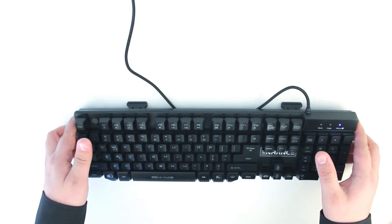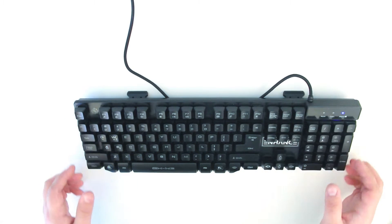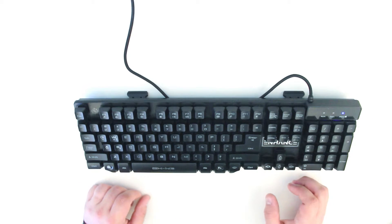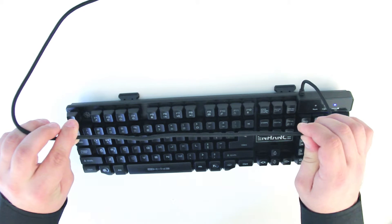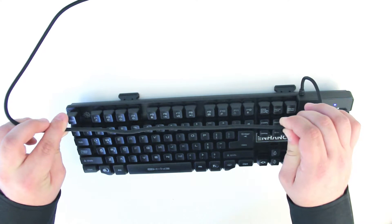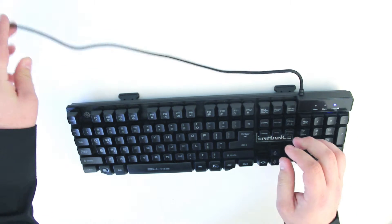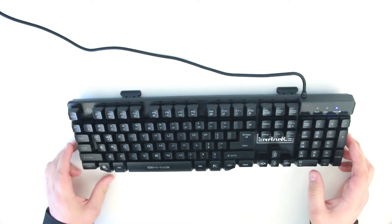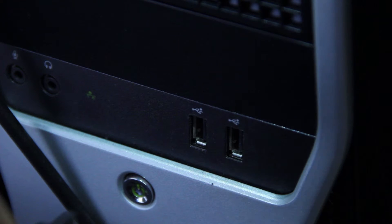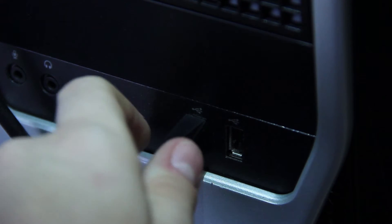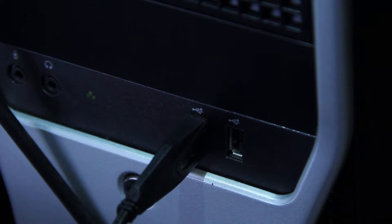The aluminum body adds substantial weight to the keyboard and gives it a more premium feel. Starting with the power, the 65-inch USB cable is nylon braided for durability. There is no software required for installation, simply plug the keyboard into your computer and start gaming.